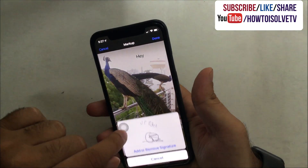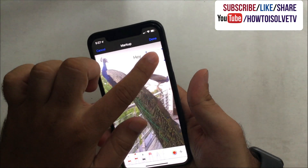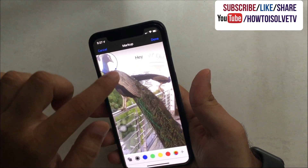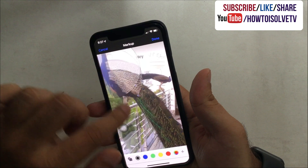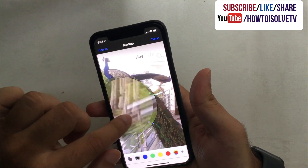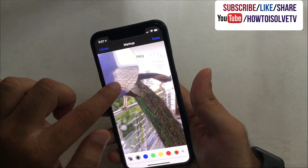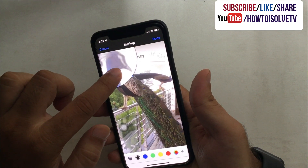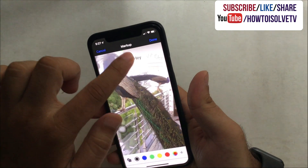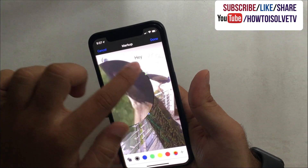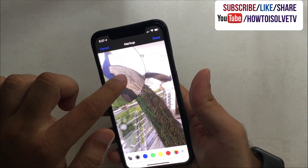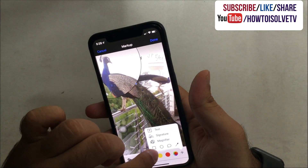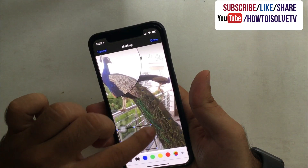Next is Signature. Adding a signature to any picture using markup tools is very easy. You can add a new signature or delete an old signature from the markup signature option. The next tool is Magnifier — tap on it and move over an object to magnify the picture. The last tools are different shapes like square, oval, and more.